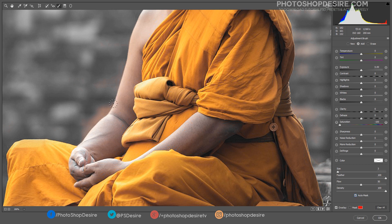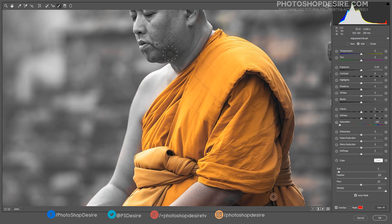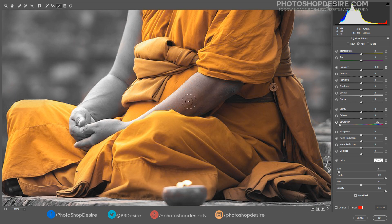By turning the Auto Mask feature on, it enhances your brush by using color and contrast to detect the edges within your image. As you paint, it searches for similar tones to what the center of your cursor is on, and only applies adjustments to areas that are similar. By using Auto Mask, I was easily able to apply saturation adjustments to only the areas I wanted to affect, leaving his clothing alone.